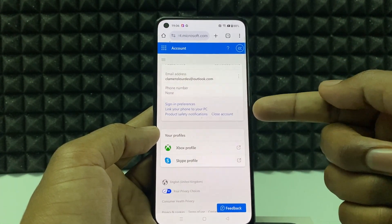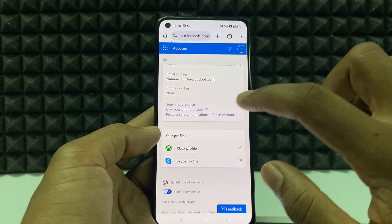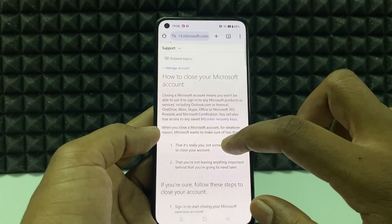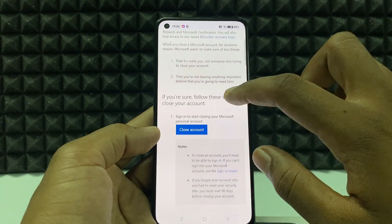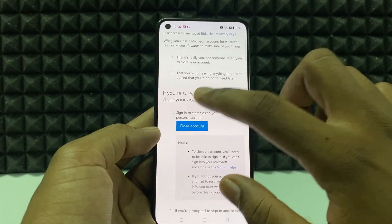Now scroll down to the end. Here you can see the option 'Close Account' — click that, scroll down a bit, then tap 'Close Account'.